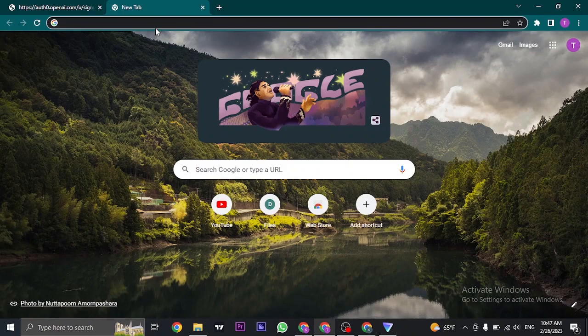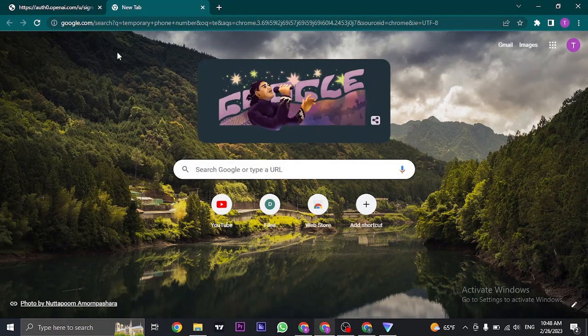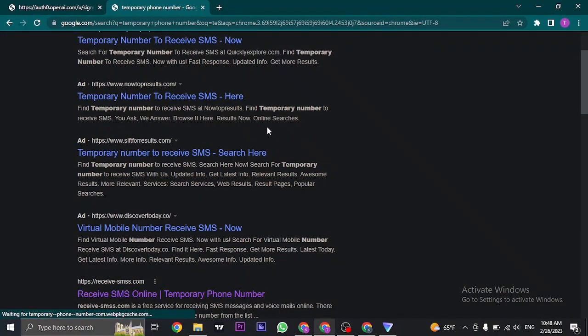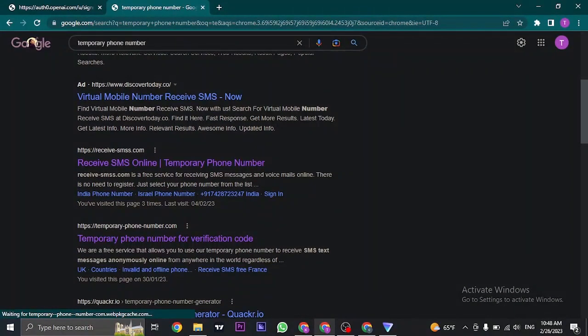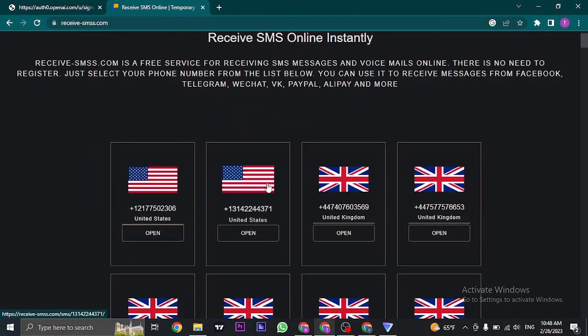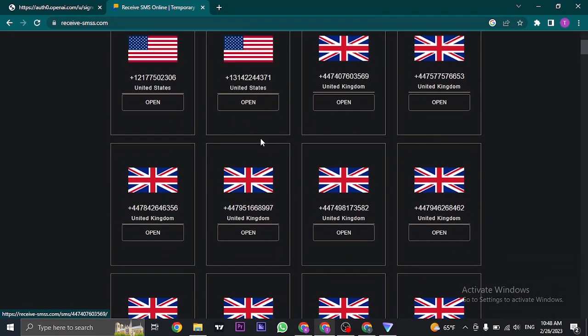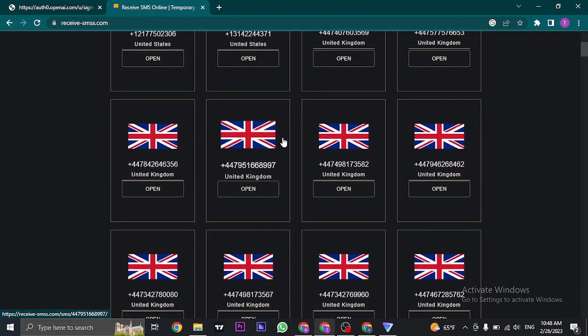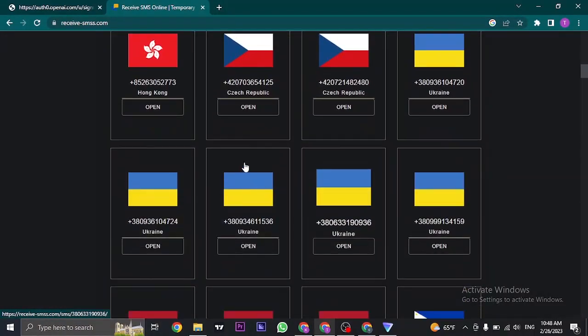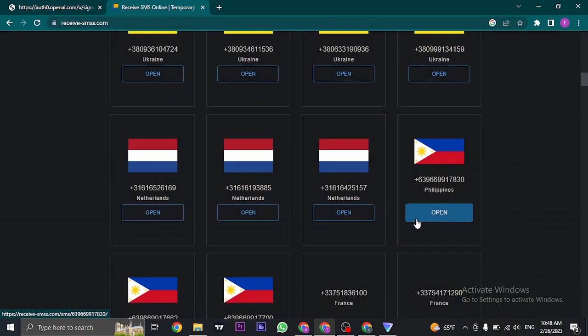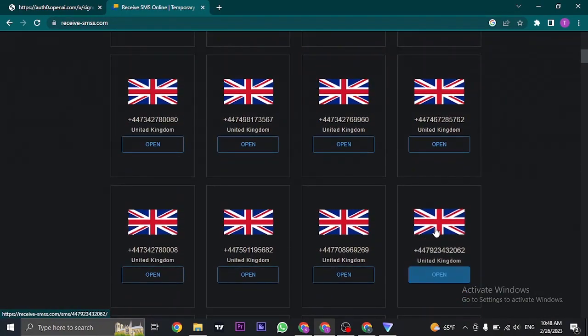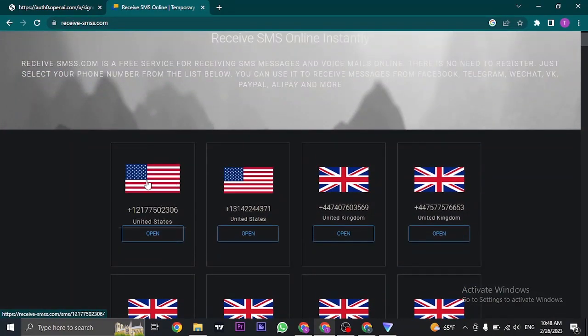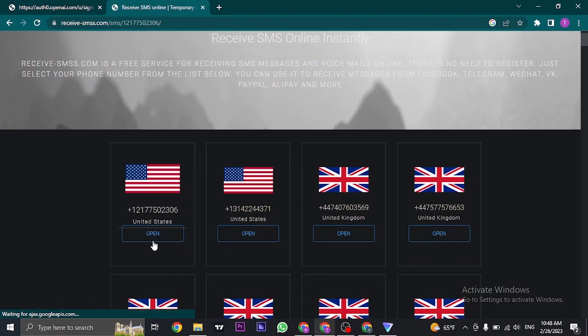Search for temporary phone number on the search bar and you can use any of these websites. You can see there are different countries: United States, United Kingdom, and a bunch of other countries. You can use any of these websites, so pick any country or pick any number.